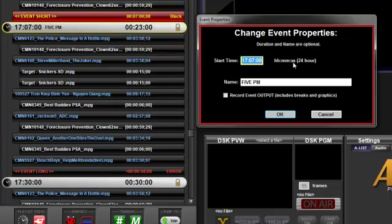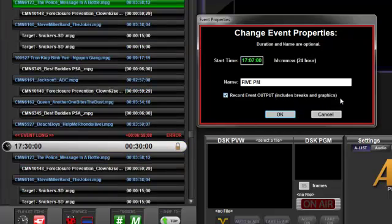Just check the Record Event Output checkbox. Since this is the output of the system, it will record all the content in the event, including breaks and overlay graphics.